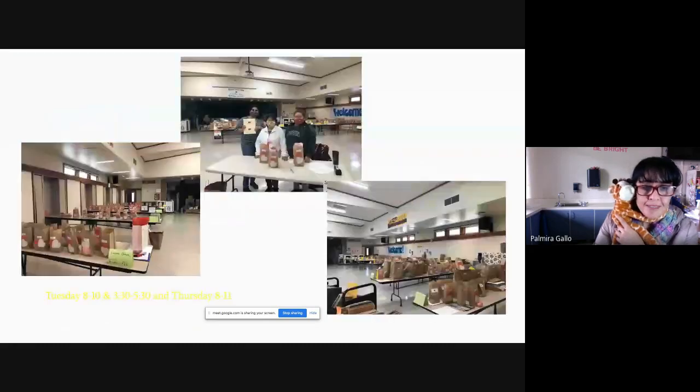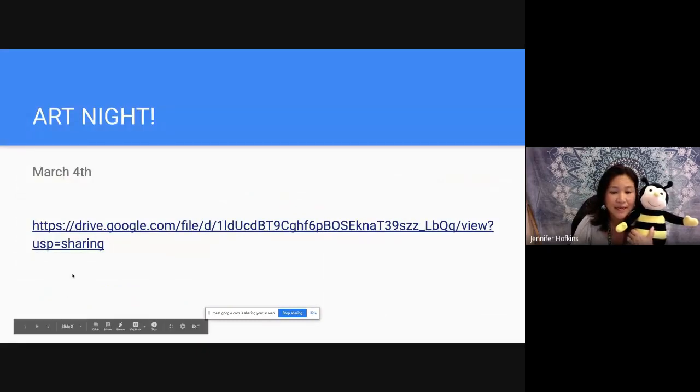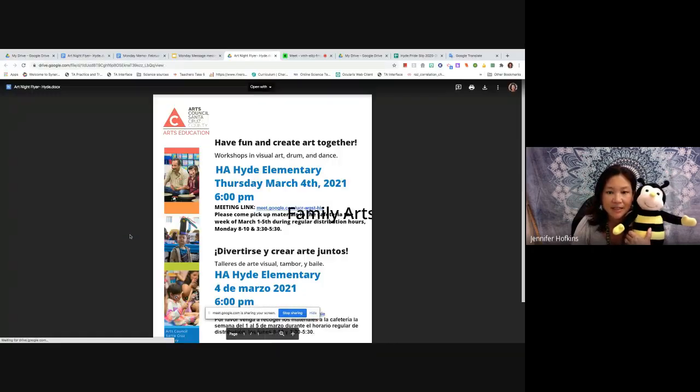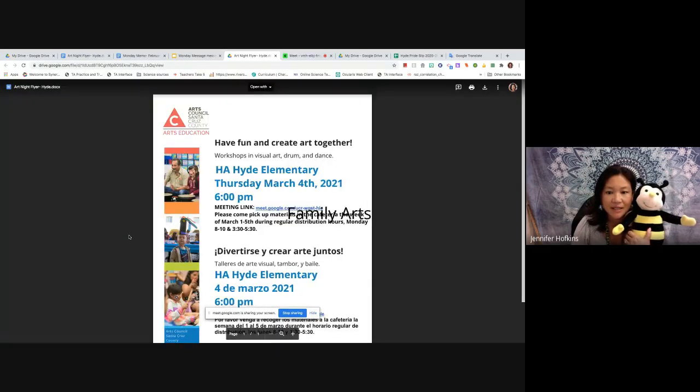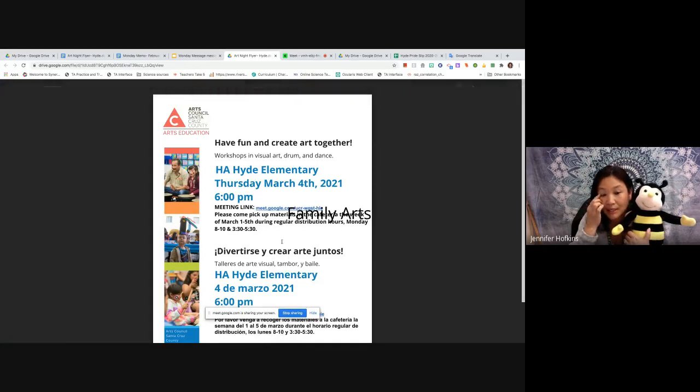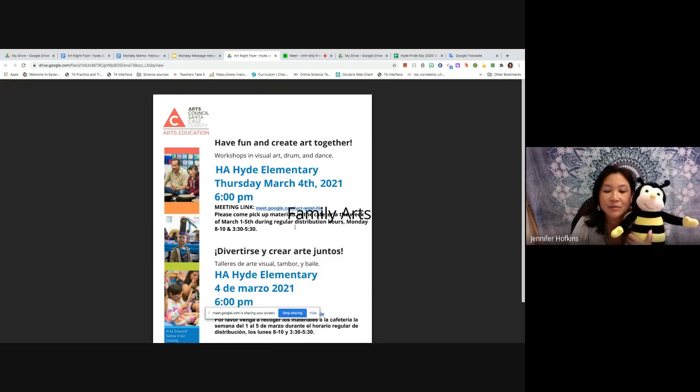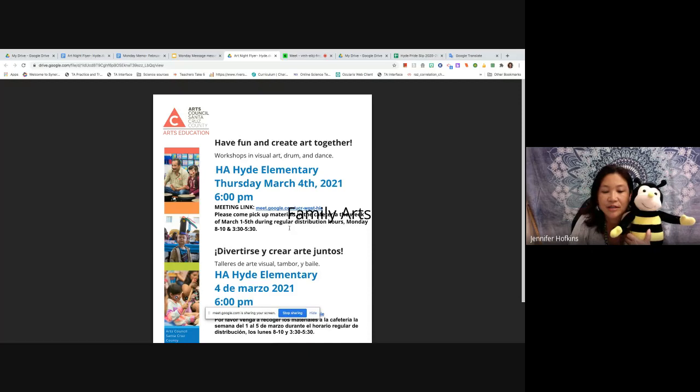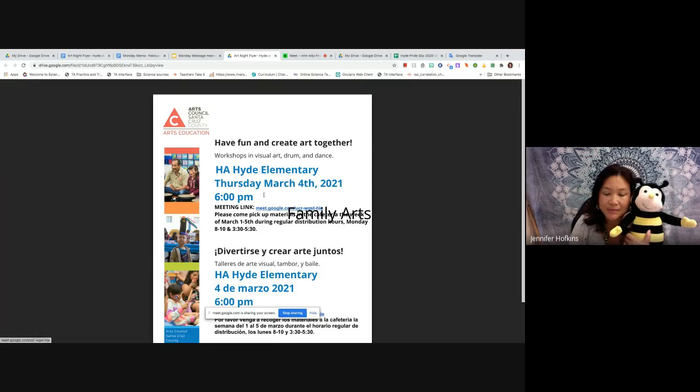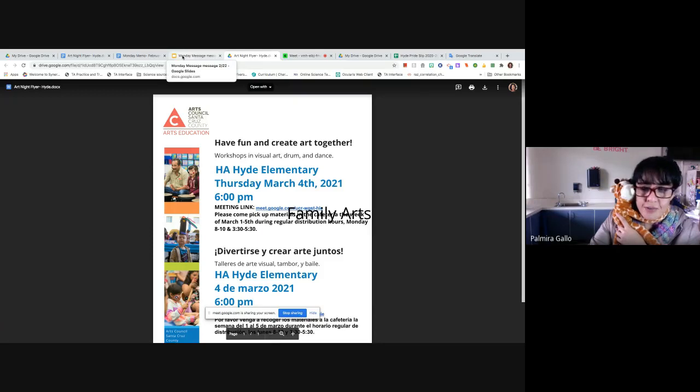And we have an exciting event coming up on March 4th. We have an art night. So I've linked the flyer here. We have at six o'clock, we'll have a virtual art night where parents can come pick up materials. We have some gel pens and some paper and all kinds of other goodies. If you are interested in attending that event, you come to the cafeteria the first week of March to get your materials, and then join us live on March 4th at 6 p.m. for that virtual art class.